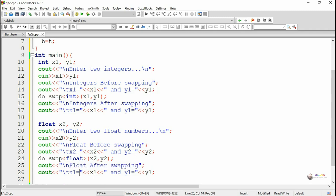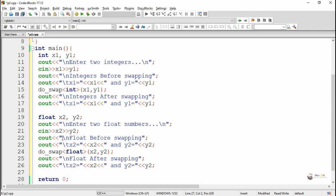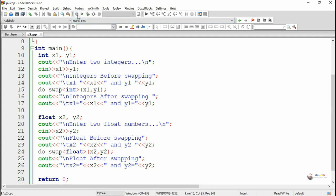After swapping, we display the values of x2 and y2 which are of float type. So in this program, we have used the same function doSwap for swapping two integer numbers and then for swapping two float numbers — using doSwap with generic type. The generic type is defined using the template keyword followed by class and the type name, which is type one. Execute and see the program output.